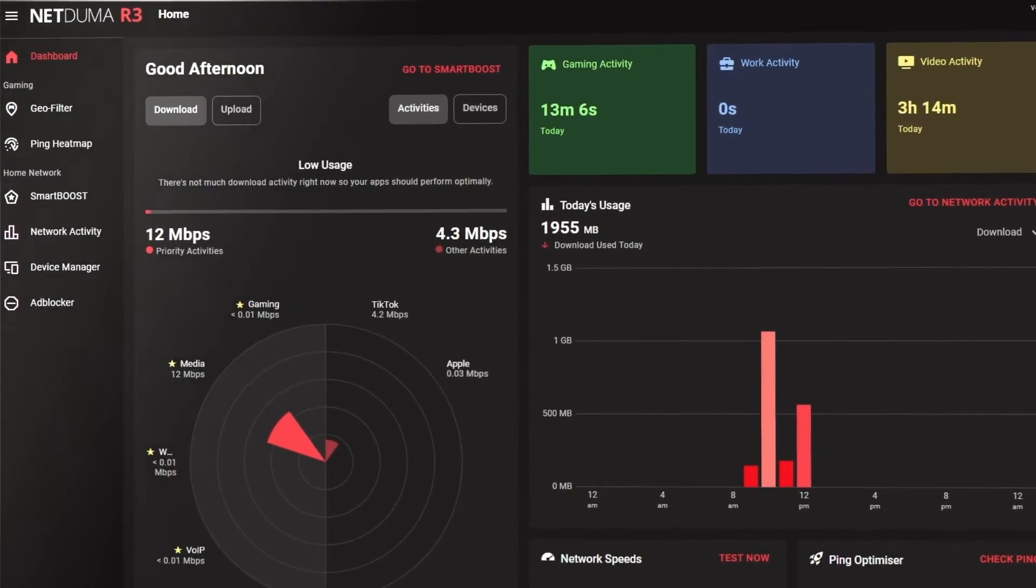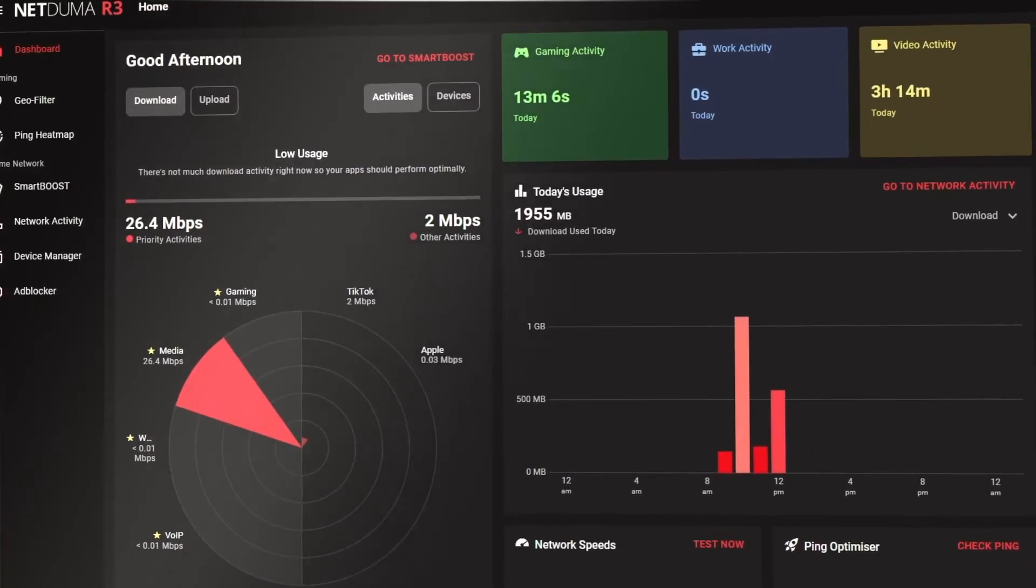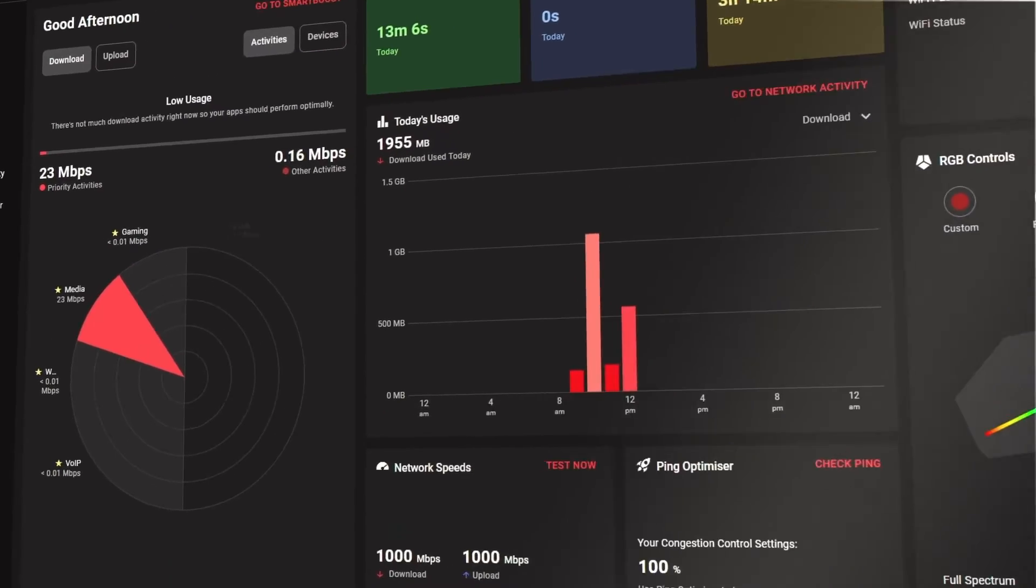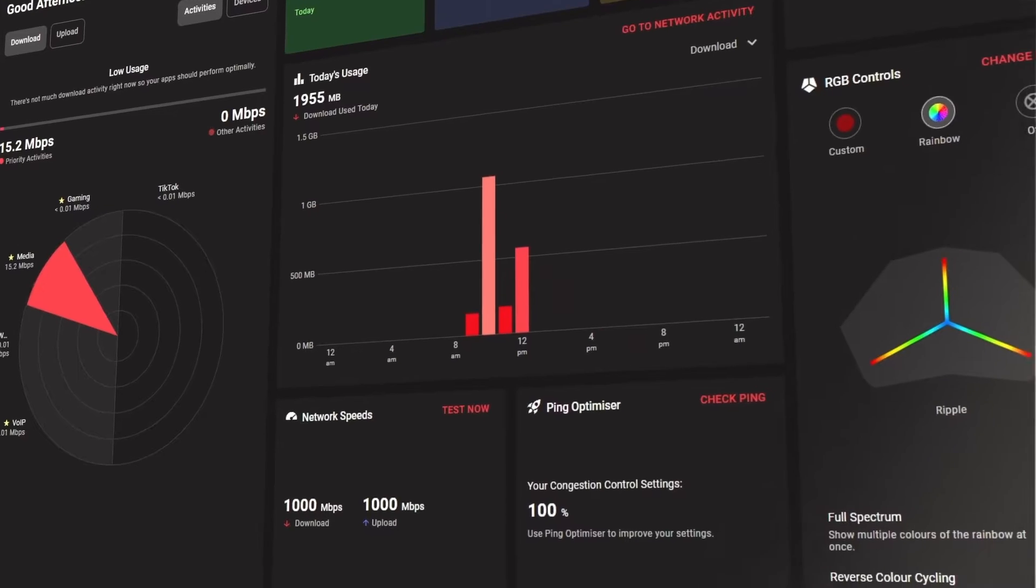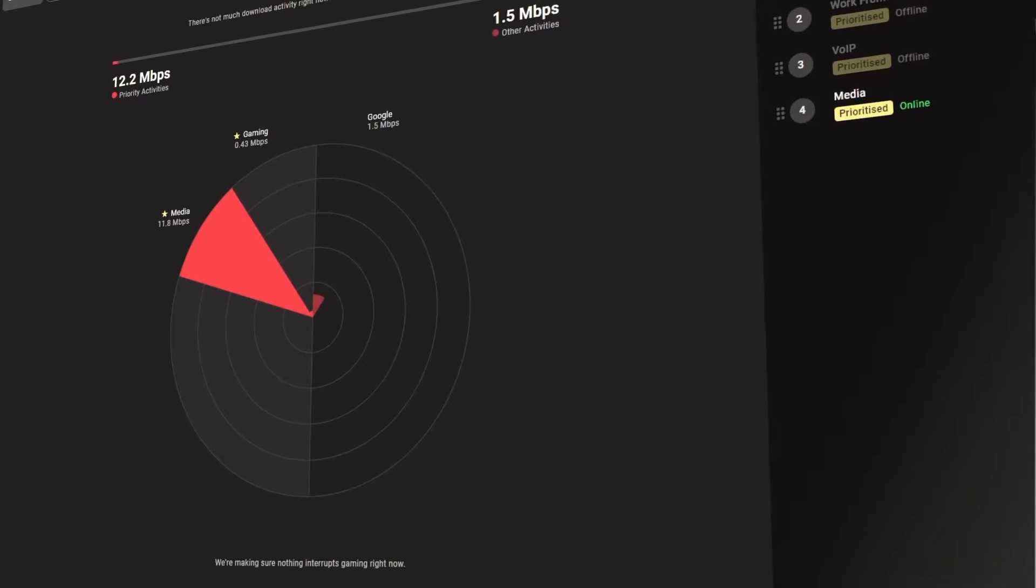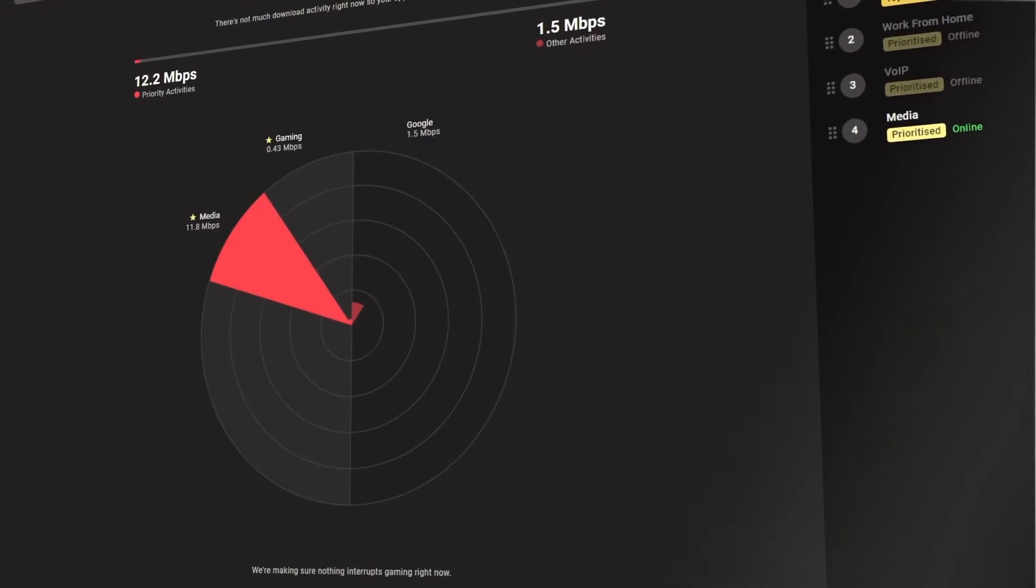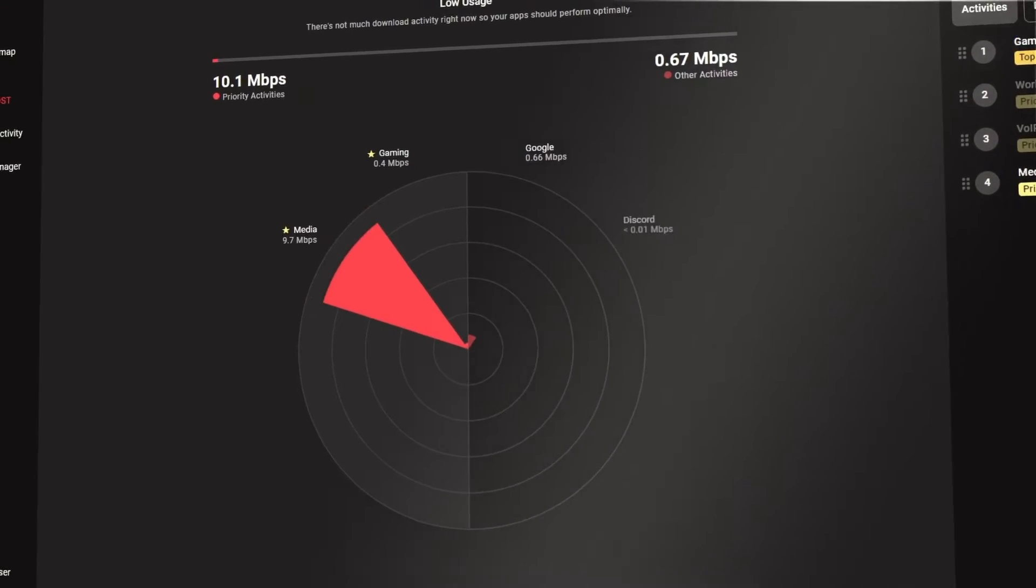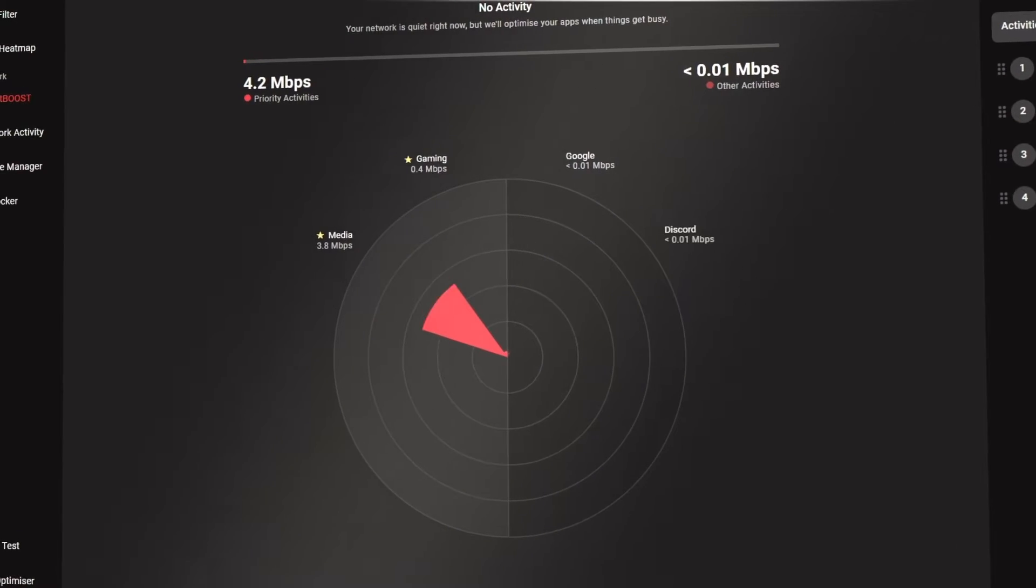Duma OS 4 launches this month and in our nearly 10-year history, it's safe to say it is the biggest update we have ever made. It comes with a range of powerful new features that quite literally change the game of network optimization.